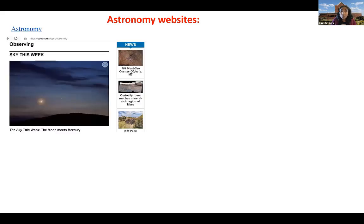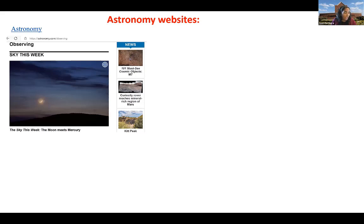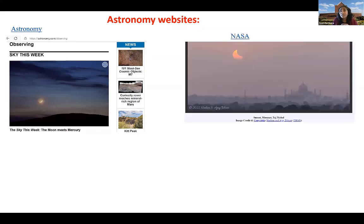Similarly for astronomy courses, there are a lot of useful websites available. One of them is astronomy.com — there are blogs, pictures, and videos. I like one section called 'Sky This Week' where they talk about the objects we'll be seeing in the sky that week. For example, this week they talk about Mars being behind the moon. I have included a screenshot of that website. Another one is NASA — they have a wide variety of teaching materials available from middle school up to graduate level.